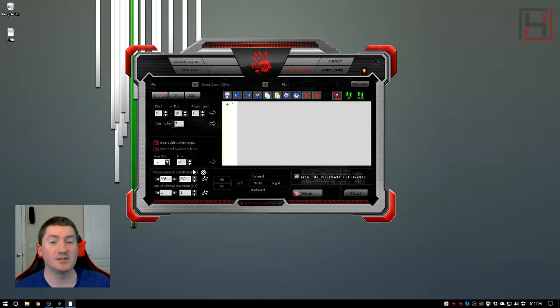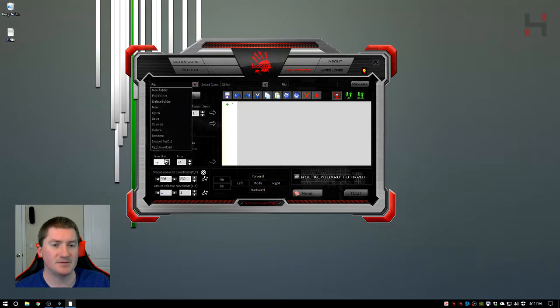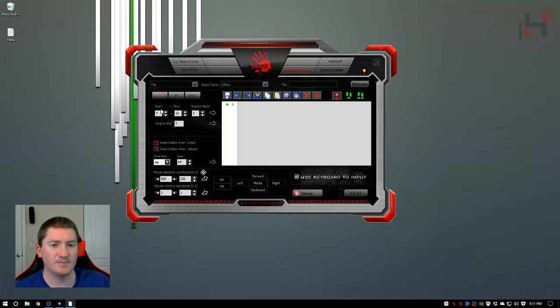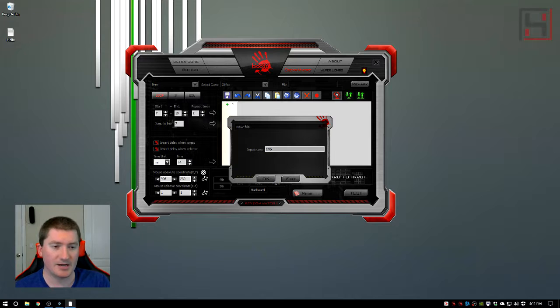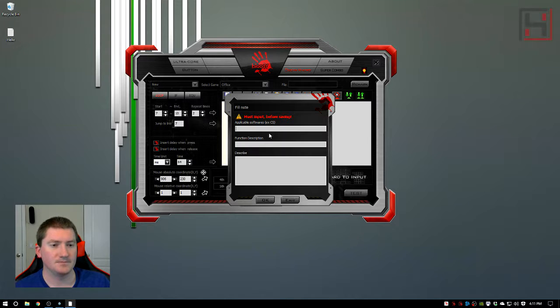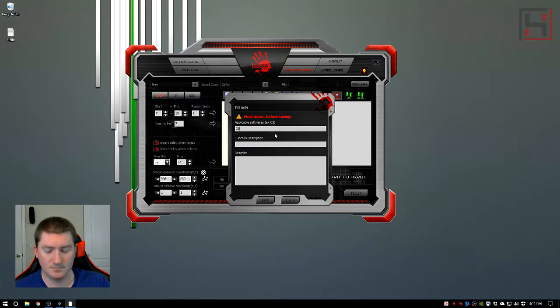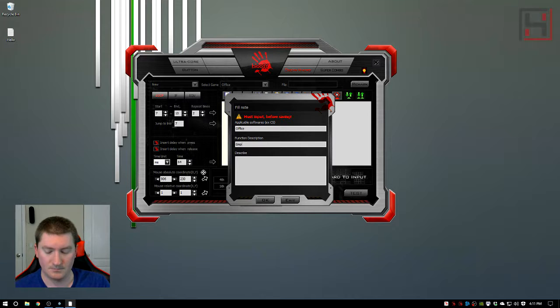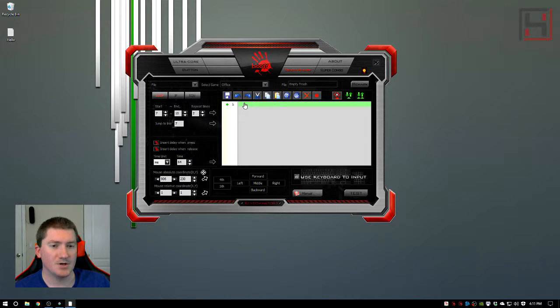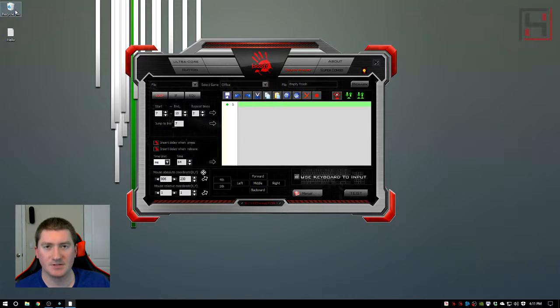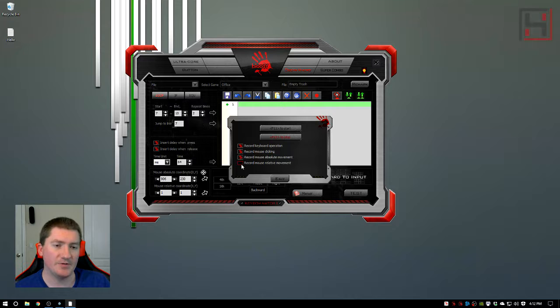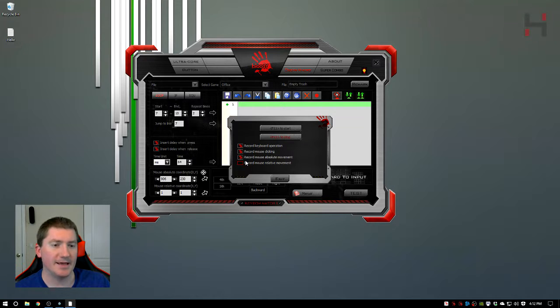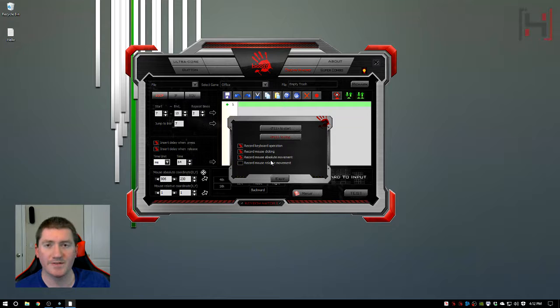Let's set this to Office, create a new macro here and we'll call it Empty Trash. Basically what Empty Trash is going to do is come up here to the recycle bin and empty it. Very easy. We'll click record and we want to make sure that we're recording our absolute mouse movement. In a previous video I explained the difference between absolute and relative. We want absolute on.